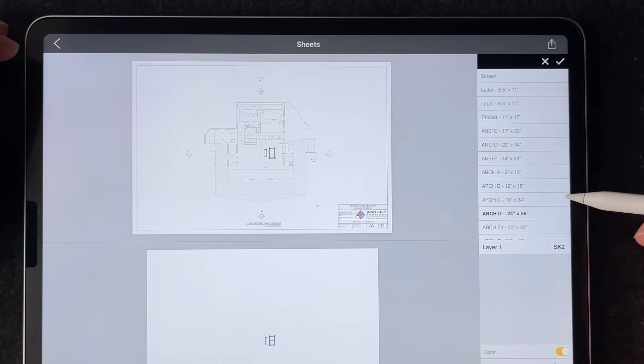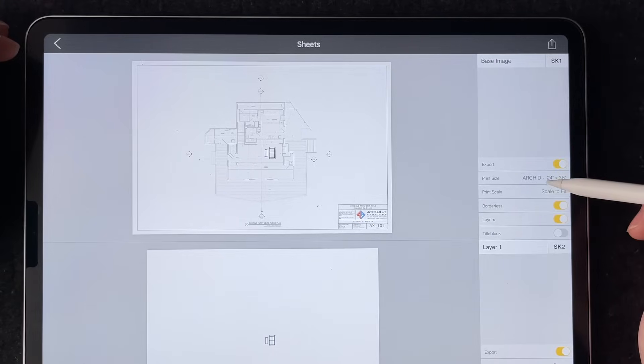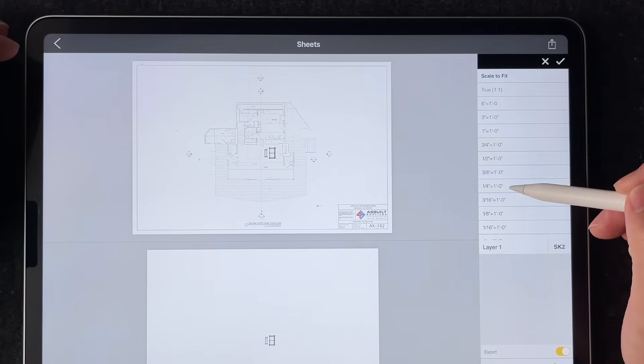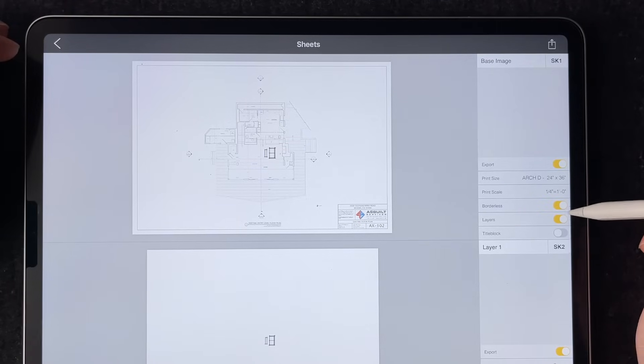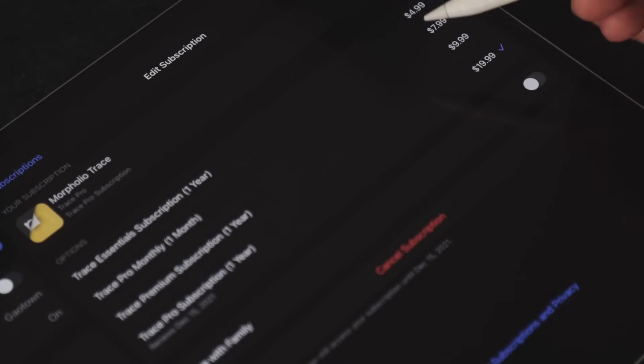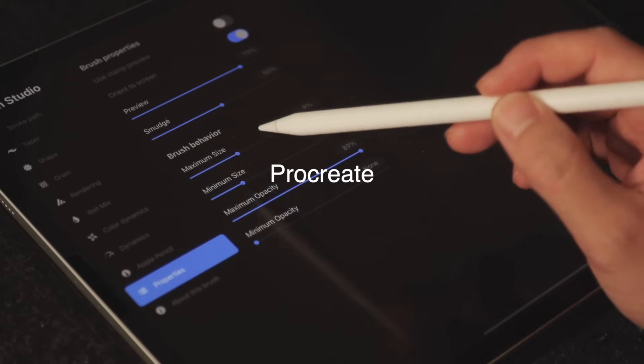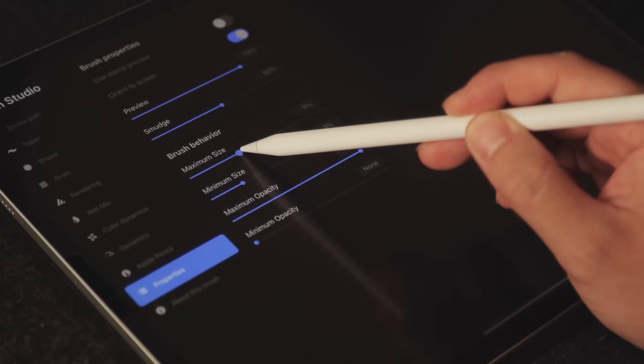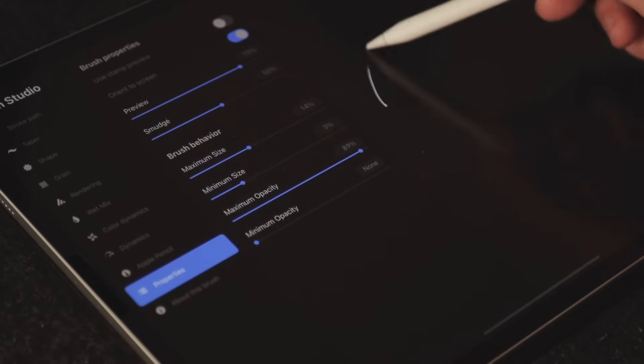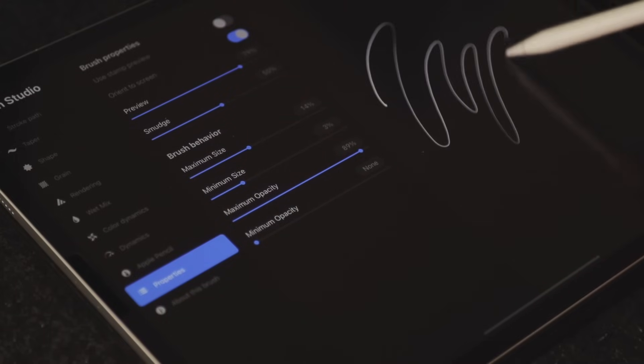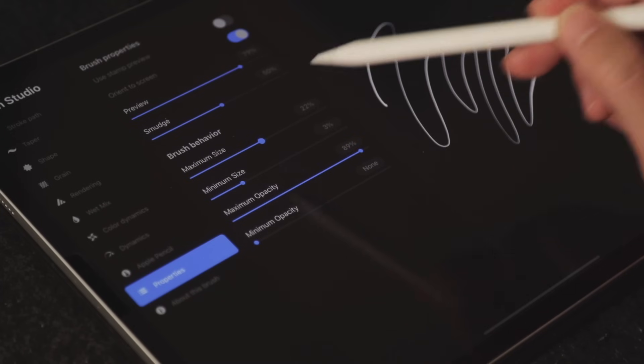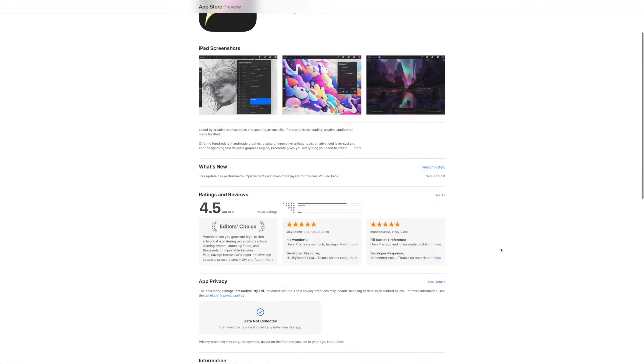Morpholio Trace is an app designed specifically for architects and interior designers so I feel like they have this aspect of the design tool pretty much nailed in. However, this is a subscription-based app. I think it costs about $20 a year and it doesn't have nearly as many brush customization and creative controls compared to Procreate which only costs $10 for a lifetime license.